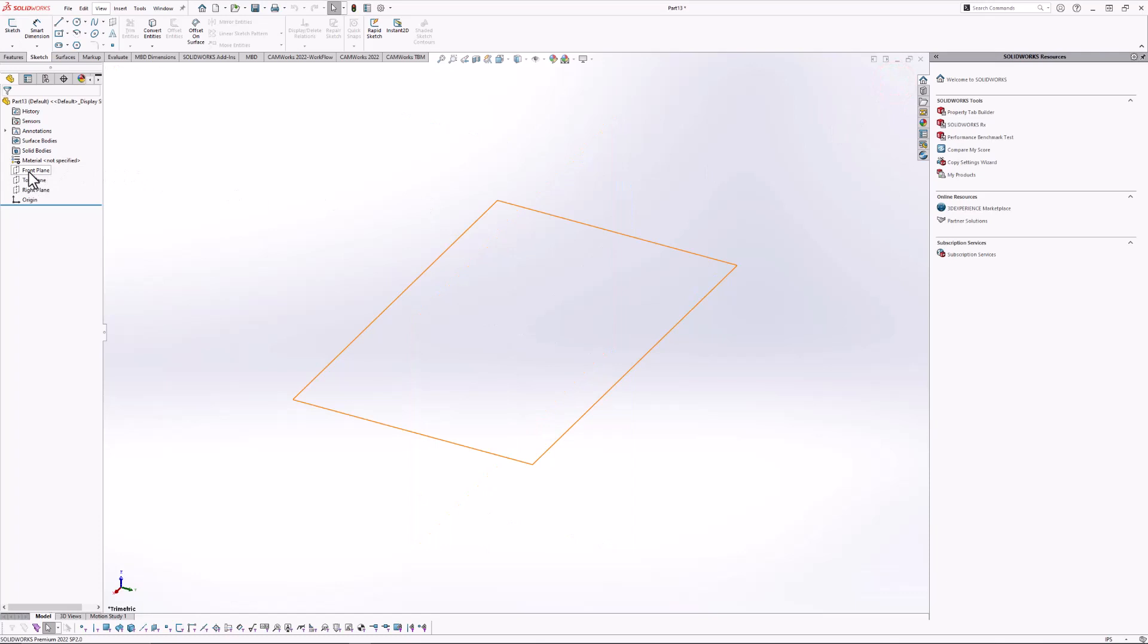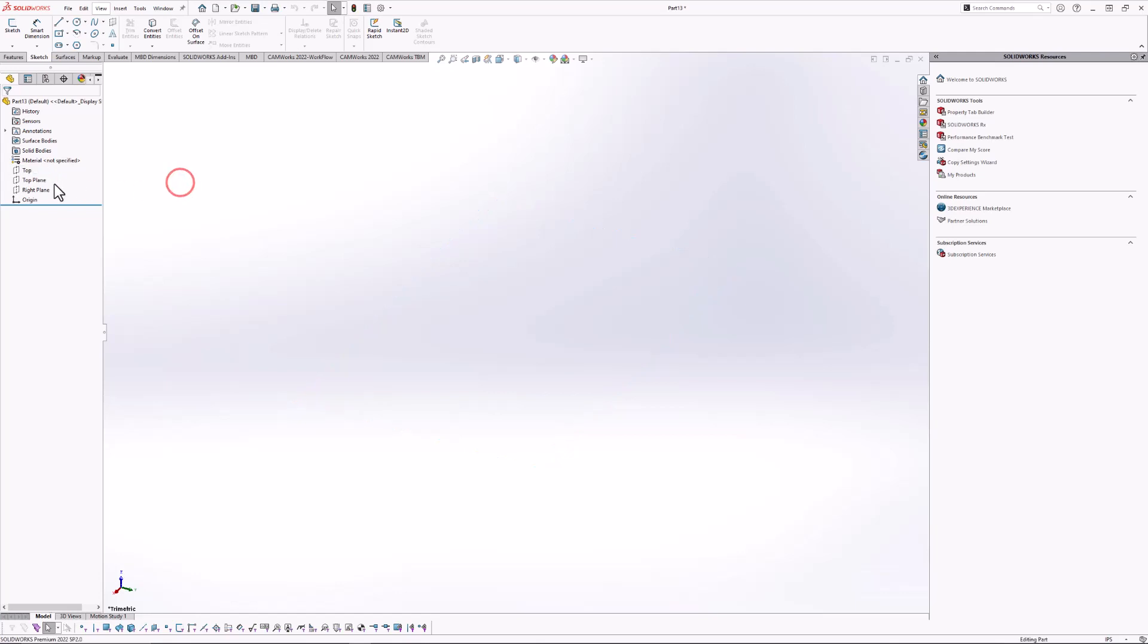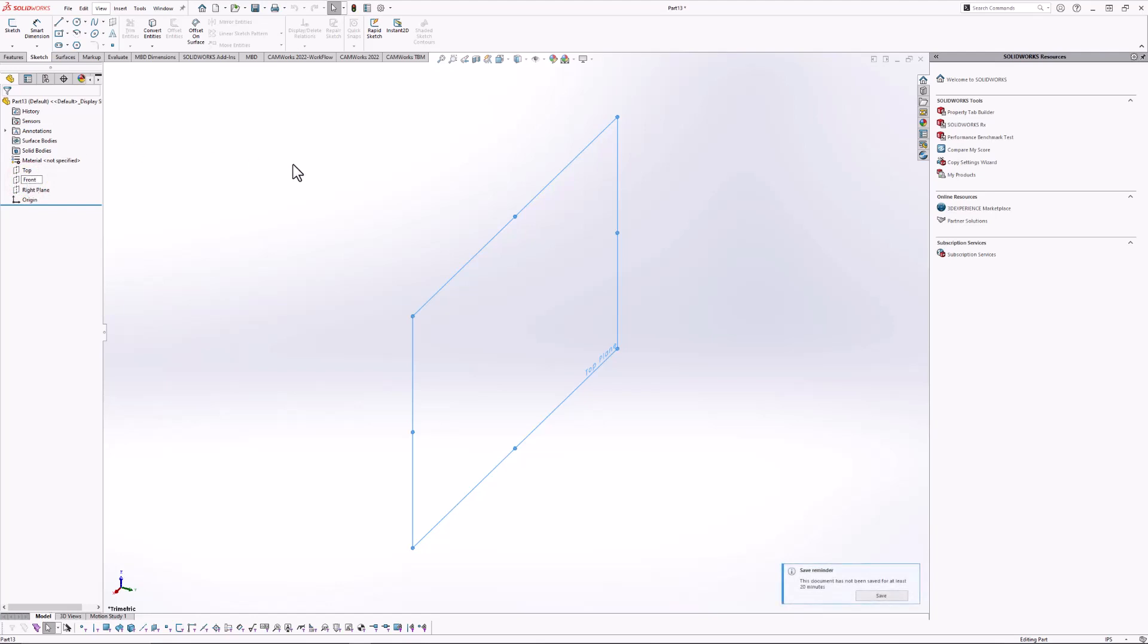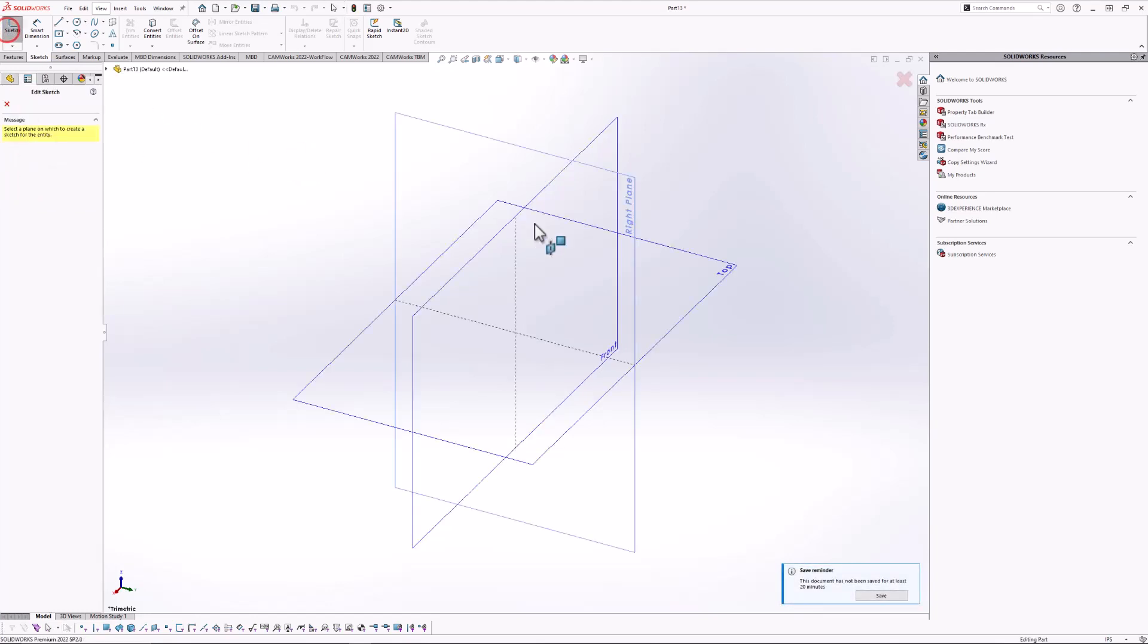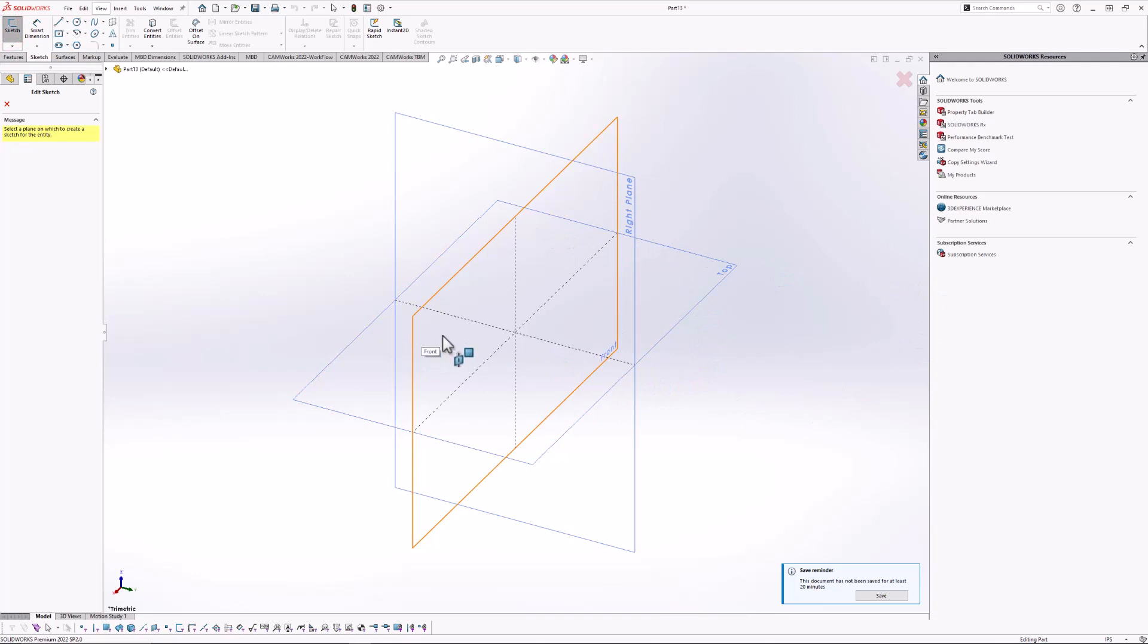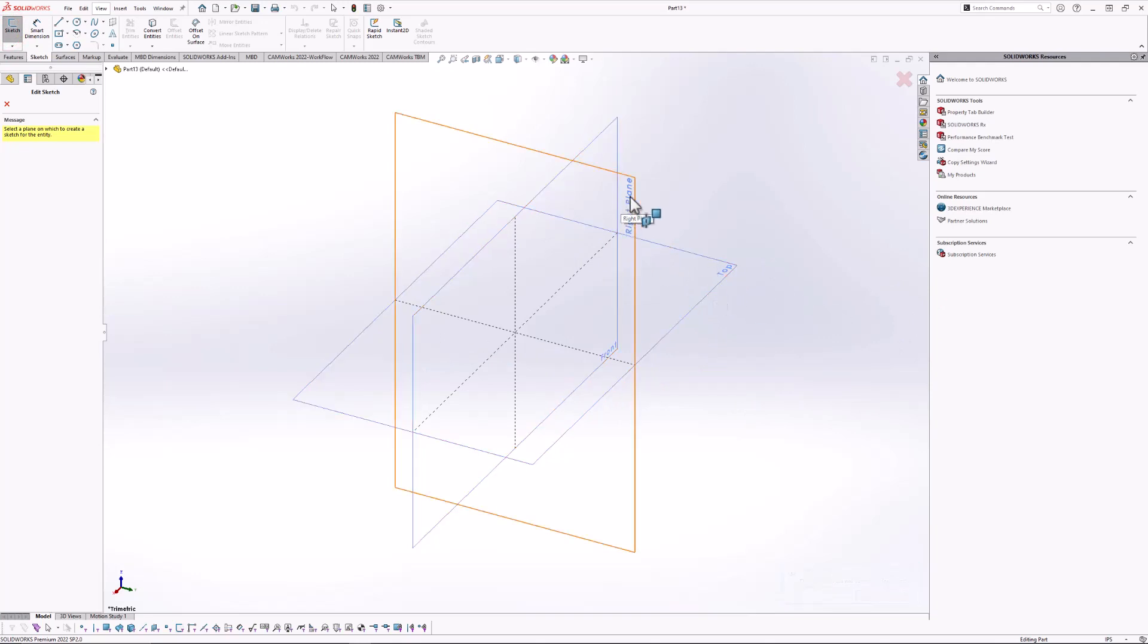So I'll go ahead and rename the front plane top. I'll go ahead and rename my top plane front. Now if I create a sketch really quick, you'll see now front plane, top plane, those names are more appropriate. The right plane is perfectly fine the way it is.